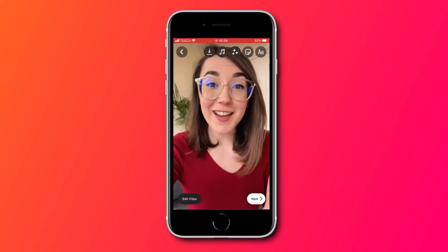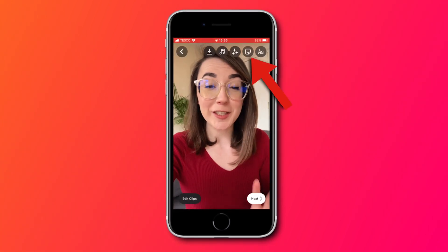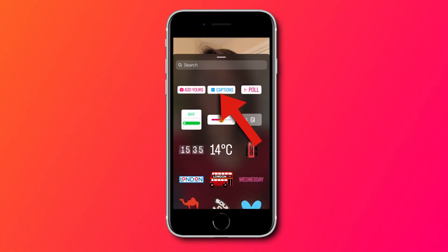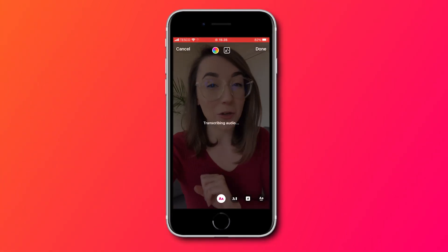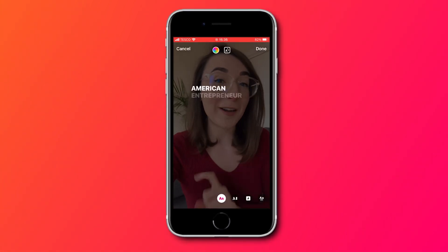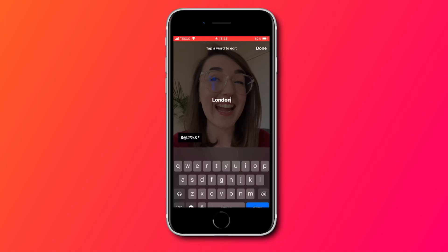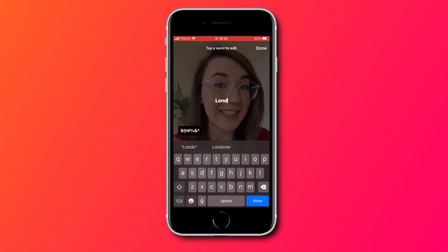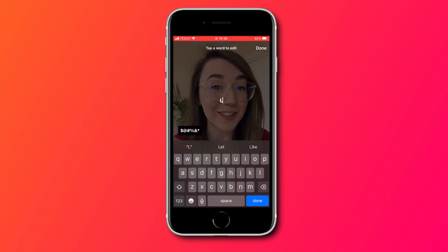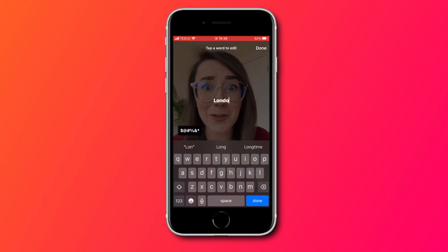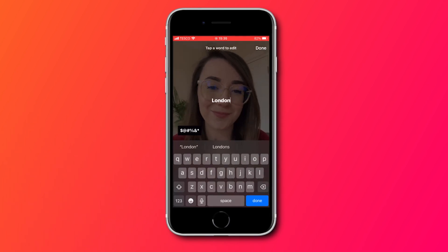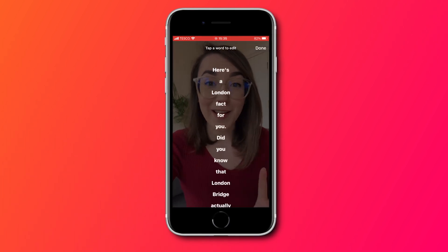To add subtitles to your Reel, press the smiley button sticker at the top and then click captions. Wait for it to create your subtitles and when it's finished, if any words are incorrect, we can edit them. To do this, select the subtitles, delete the word and then type out the correct word or spelling and press done.